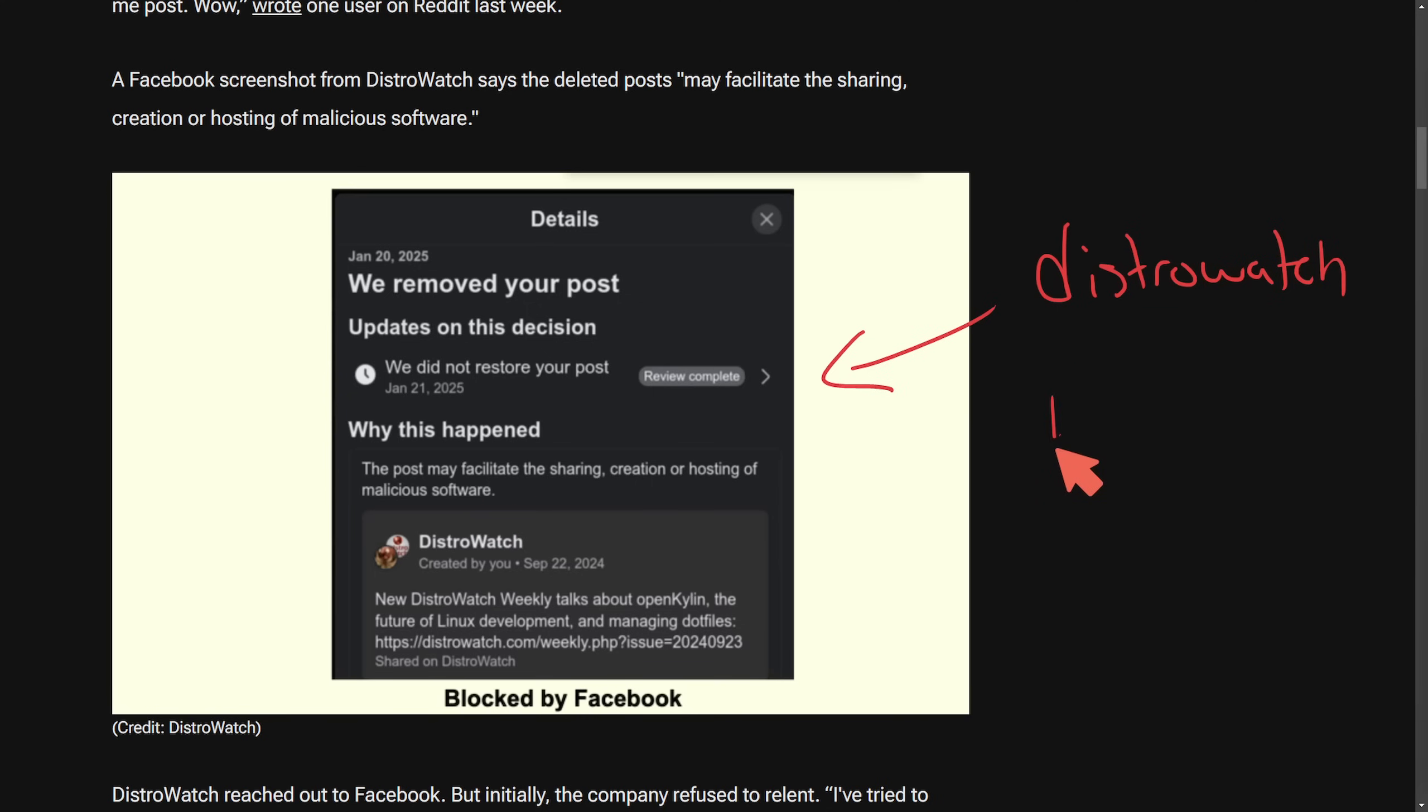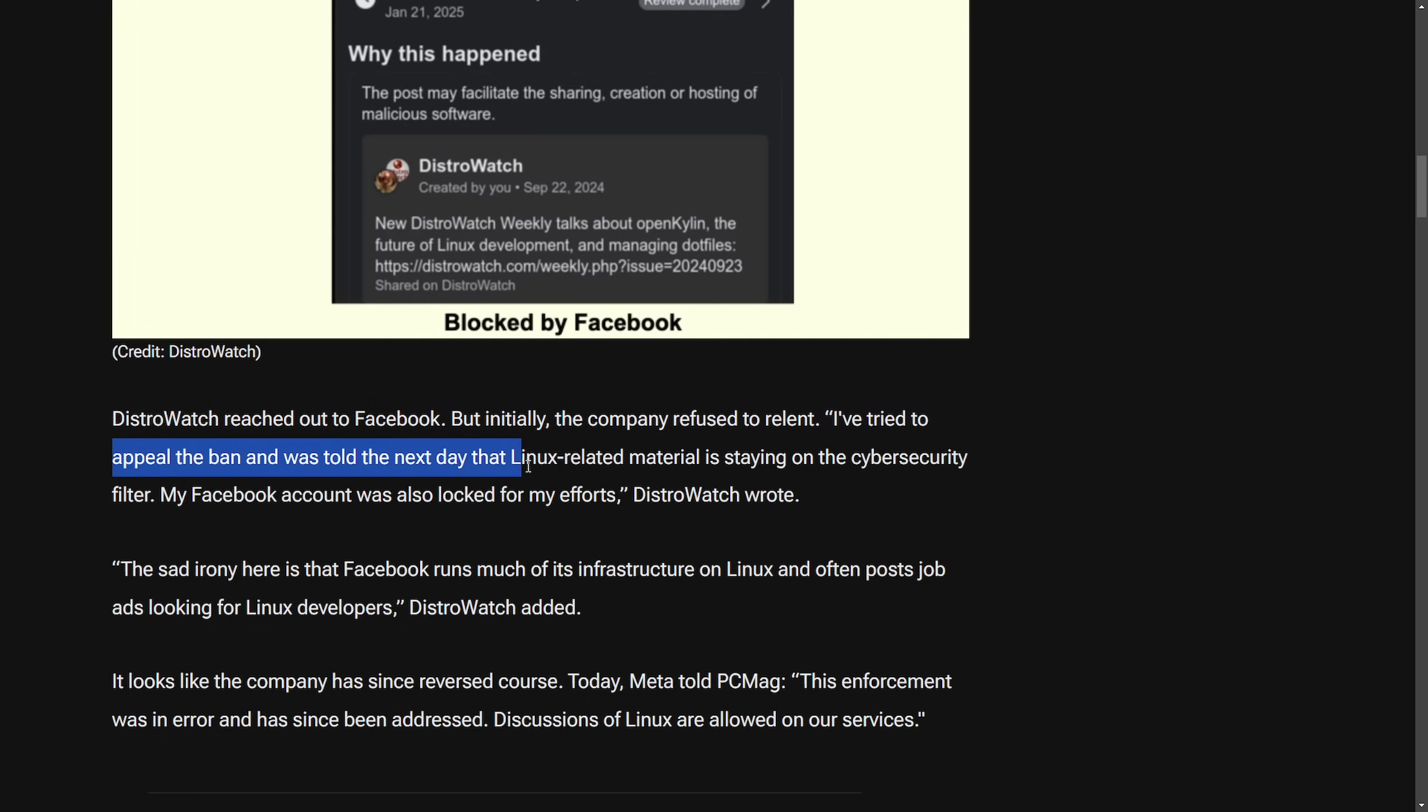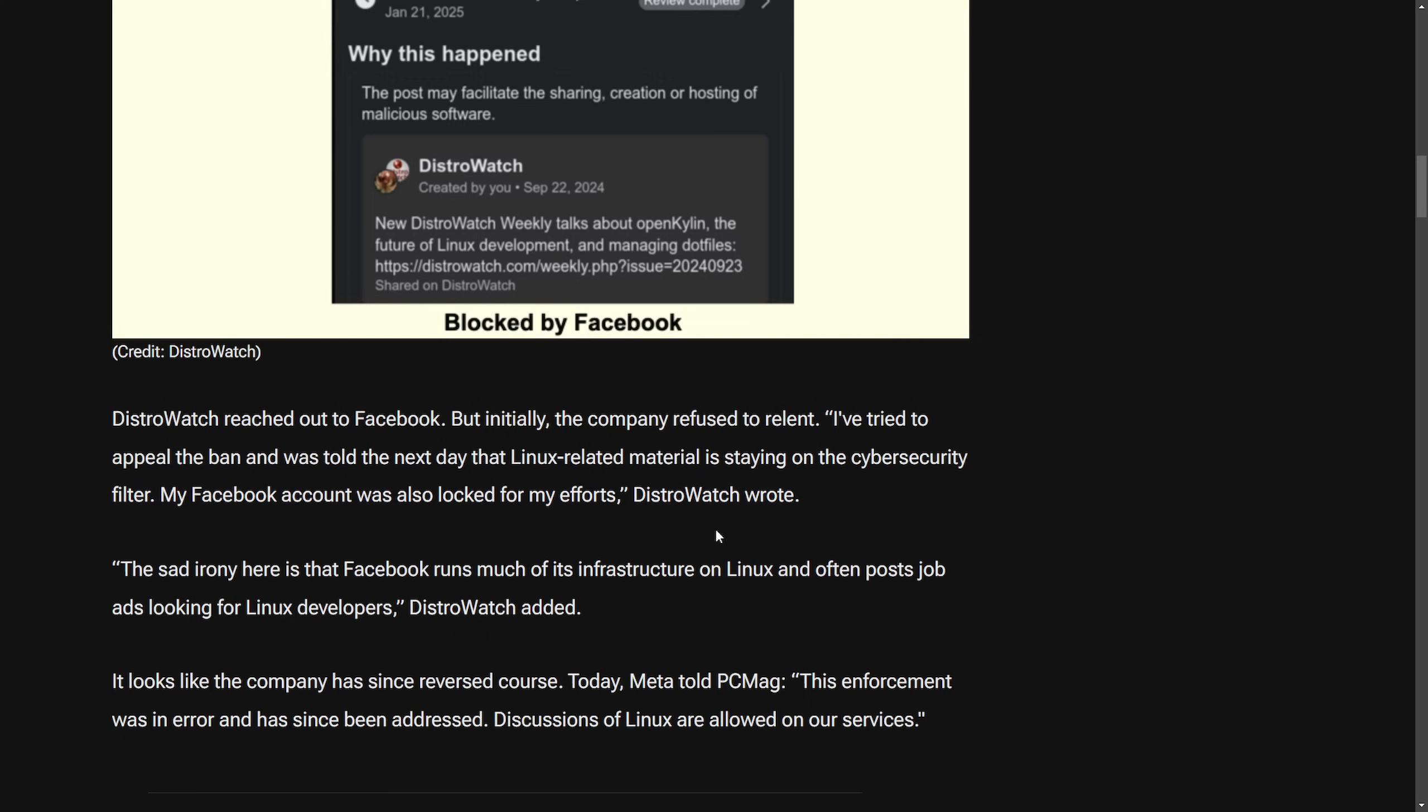Again, I think this all came from talking about things like Kali, Parrot, and Cubes. And we'll notice that a lot of the conversation all focuses around DistroWatch as DistroWatch reached out to Facebook, but initially the company refused to relent. 'I've tried to appeal the ban and was told the next day Linux related material is staying on the cybersecurity filter. My Facebook account was locked for my efforts,' DistroWatch wrote.